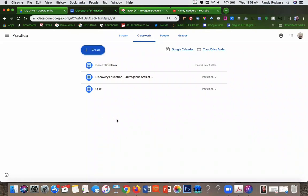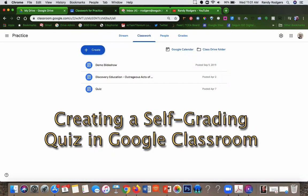Hi Andy, and welcome to Matt Tech TV. Today I'm going to show you how easy it is to create a self-grading quiz as an assignment in Google Classroom.